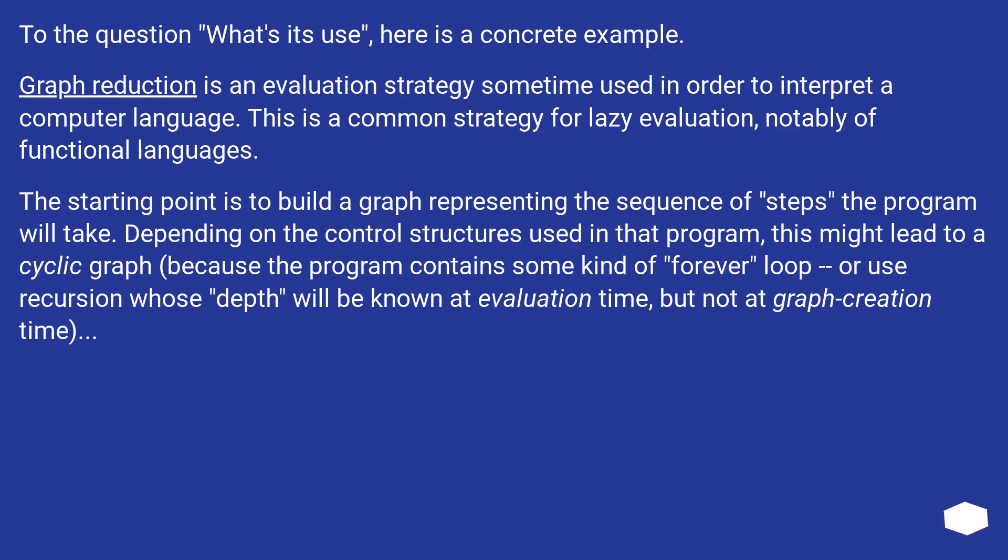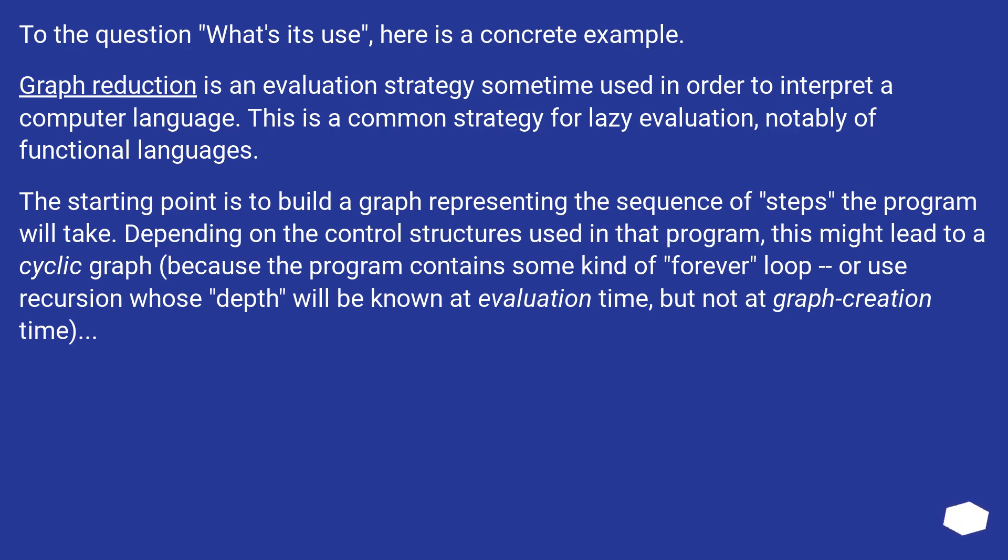The starting point is to build a graph representing the sequence of steps the program will take. Depending on the control structures used in that program, this might lead to a cyclic graph, because the program contains some kind of forever loop, or use recursion whose depth will be known at evaluation time, but not at graph creation time.